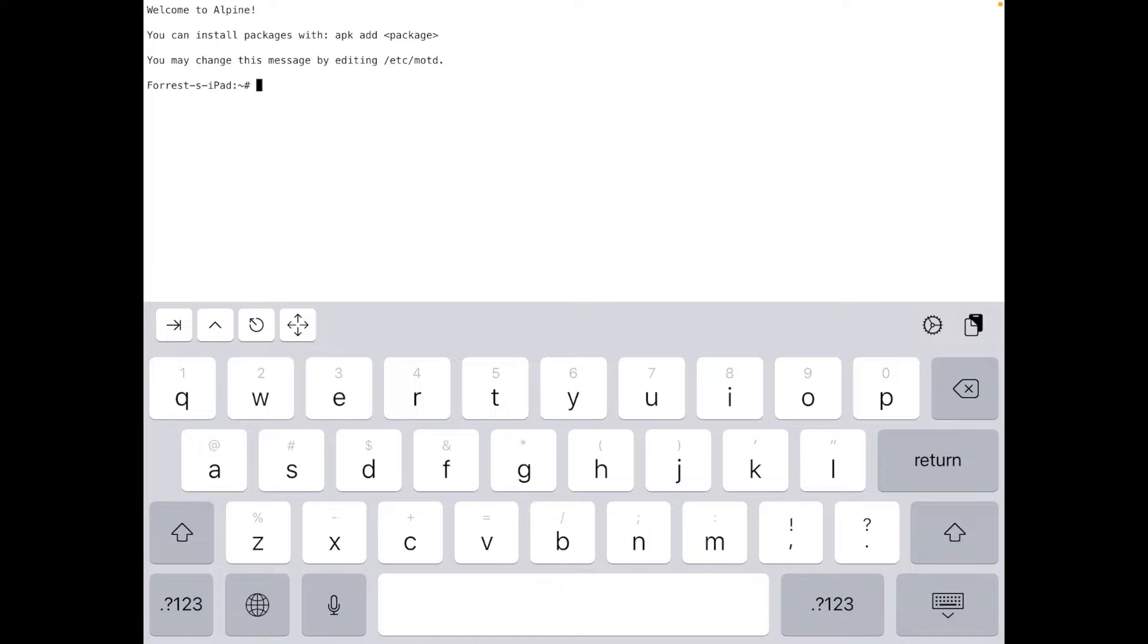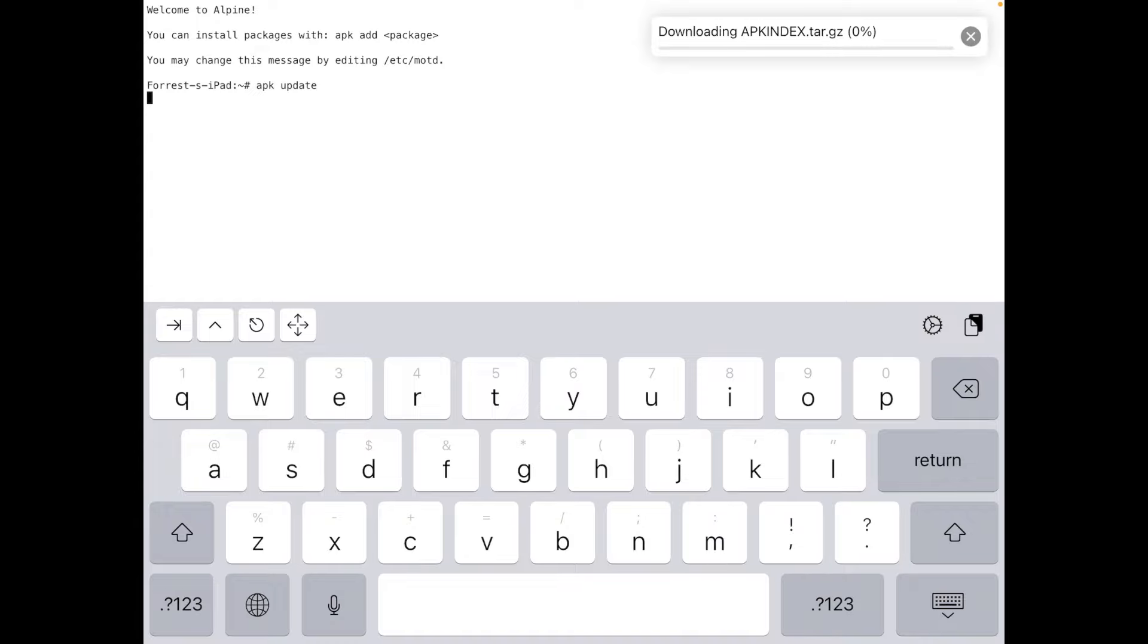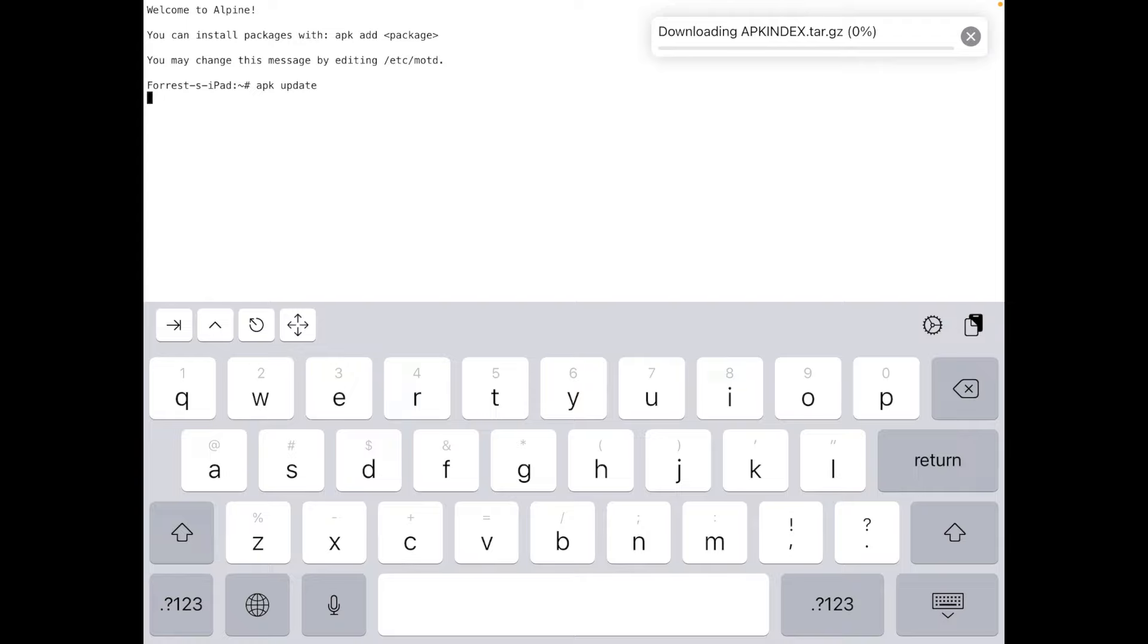So let's just first update our system. This uses the software manager named APK. So we're going to go APK update to update our system. And this actually is cool because you could use this for different projects. You can use Git, you can use everything in a normal Linux terminal right here. So I'll be showing some different cool softwares, even NeoFetch. So it's just downloading the updates for me right now.